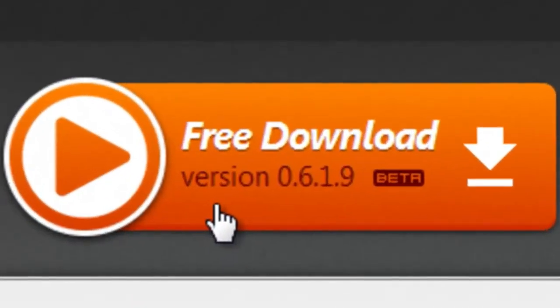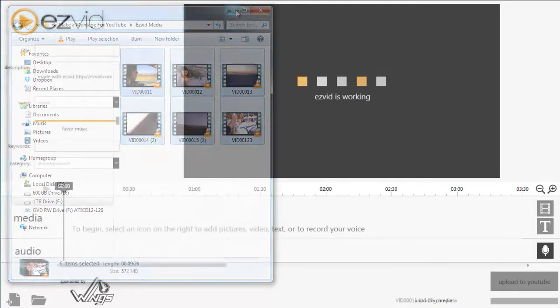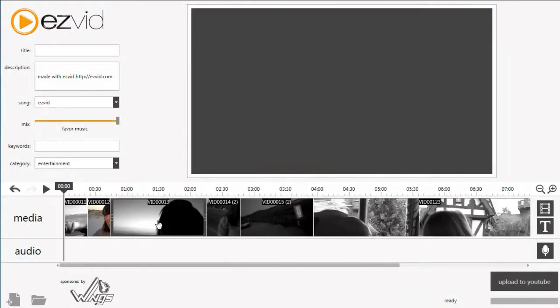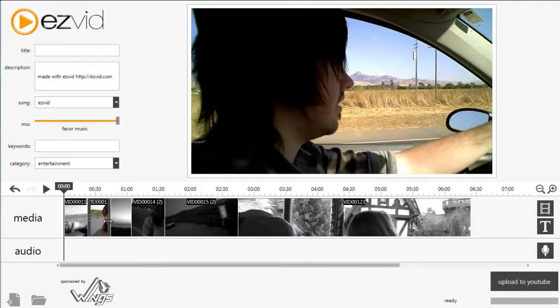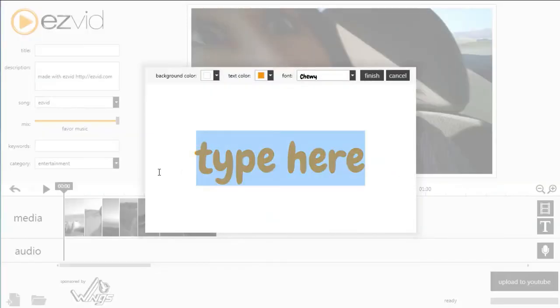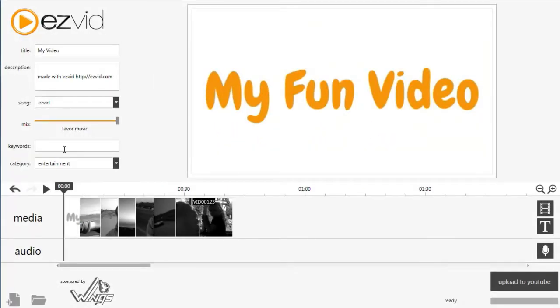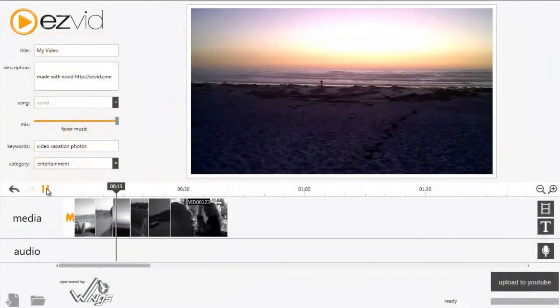Just go to EasyVid.com, download and install EasyVid, drag and drop your photos and videos into EasyVid, and start creating. You can add text, effects, and royalty-free background music with just a few clicks. And when you're finished, just fill in the basic details and send your video straight to YouTube in HD.